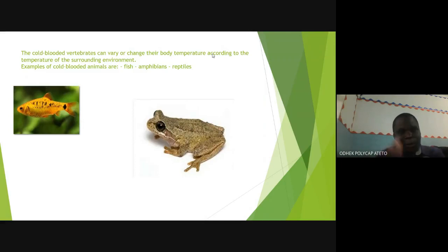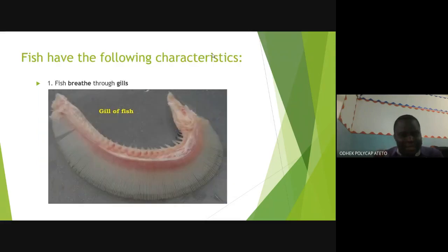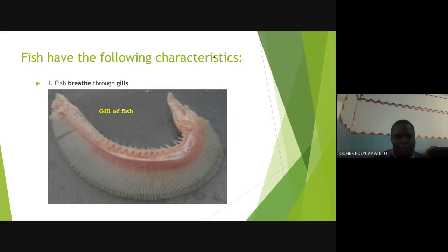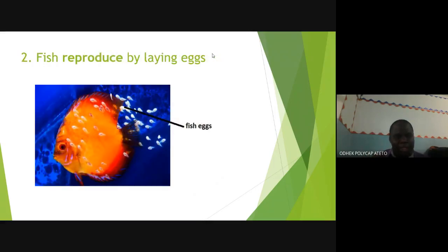Let's now look at the characteristics, starting with fish. Most of you are familiar with fish because you normally eat fish — that's how a live fish looks like. Characteristic number one: fish breathe through gills. They don't use lungs; they use gills to breathe. Number two: fish lay eggs. These eggs are laid in water because fish live purely in water — they cannot lay eggs on land.